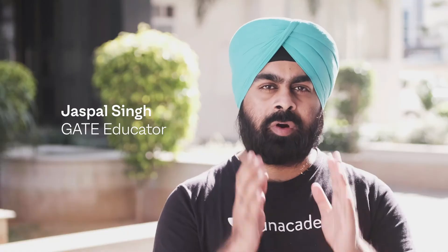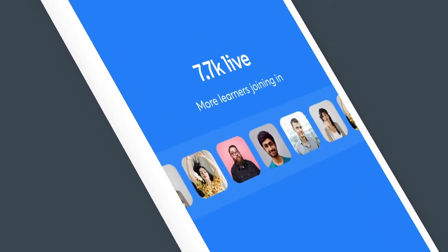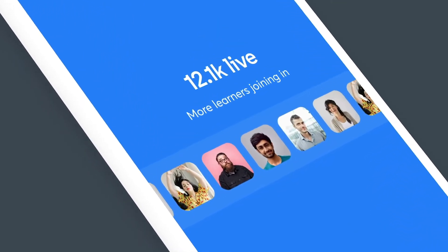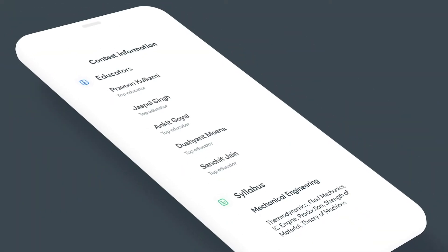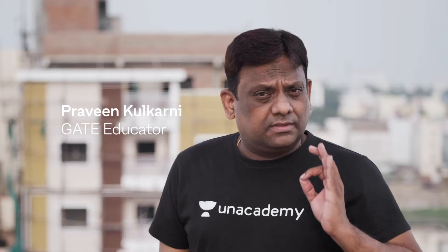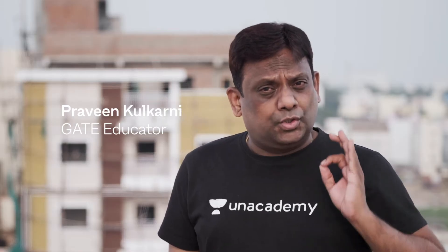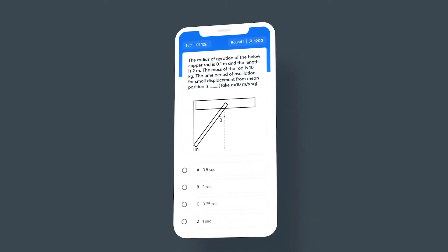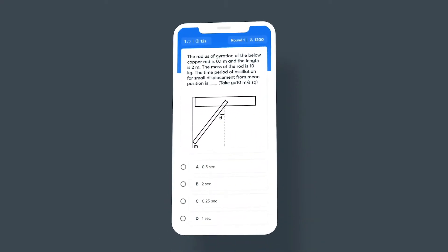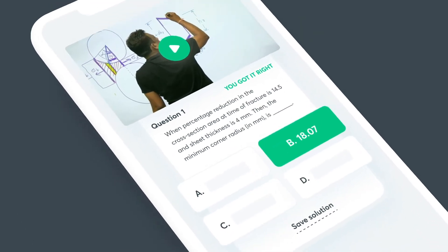Unacademy Combat is the most competitive gamified contest for GATE till date, with the best questions by top educators and detailed video solutions right after each contest.